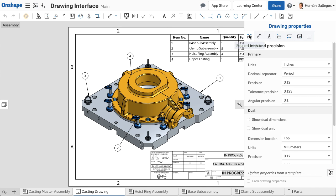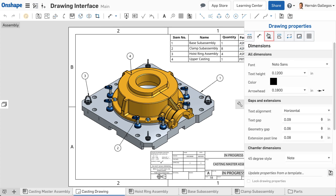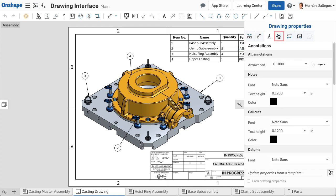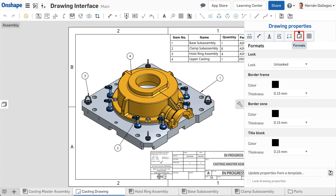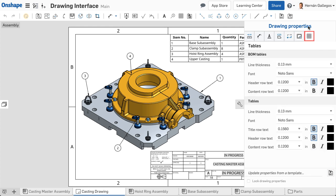Notice there are options for defining units and precision, dimensions, annotations, views, construction geometry, formats, and tables. These options adjust the entire drawing, including all sheets.